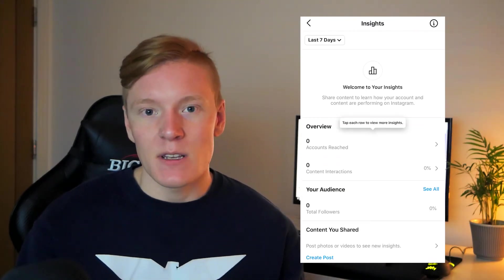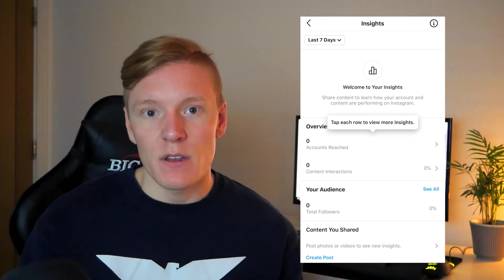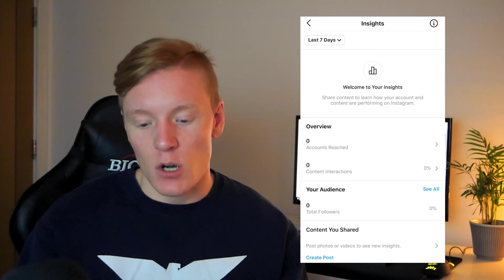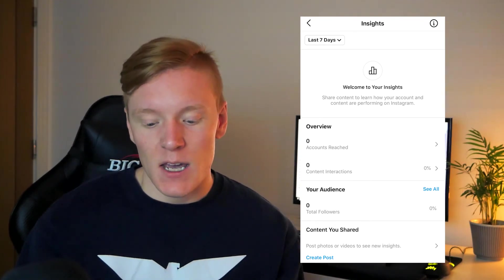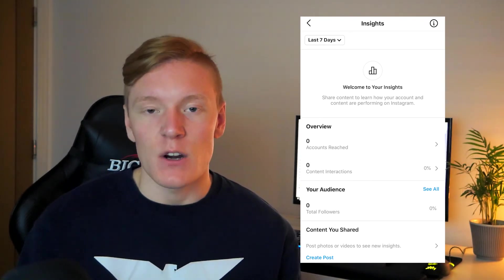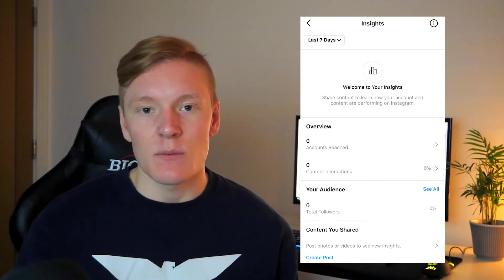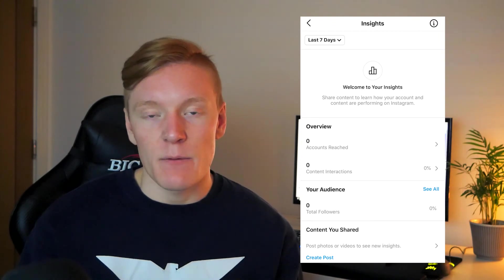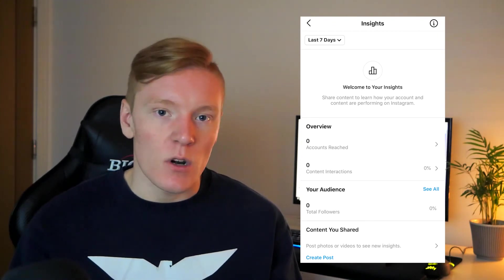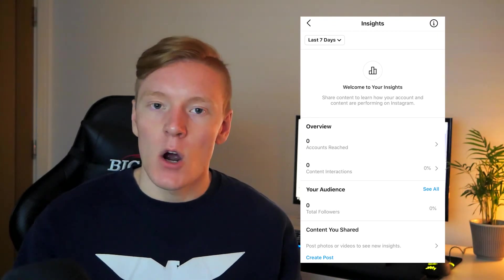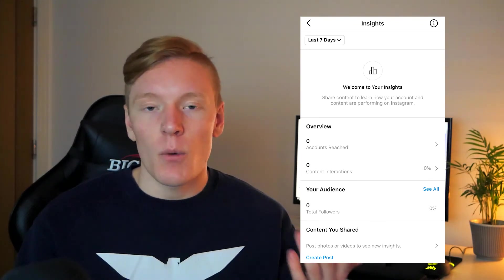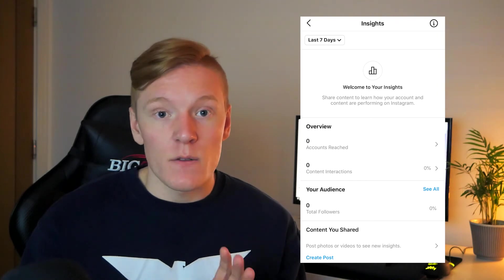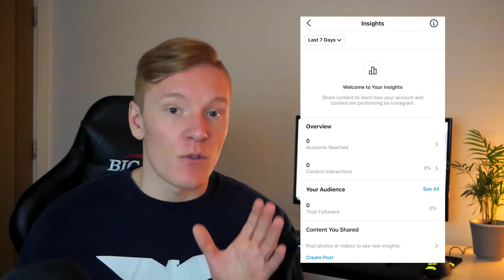Clicking on Insights shows you a bunch of useful data from your account. These insights will be super helpful once you start posting content. Since this account is new there's nothing yet, but once people start interacting with your posts, this tab will show you whether your content is working — whether your page is growing, gaining followers, getting likes, and how people are engaging with your content.